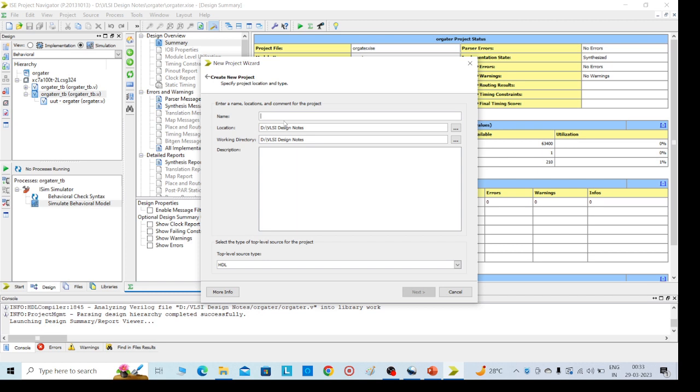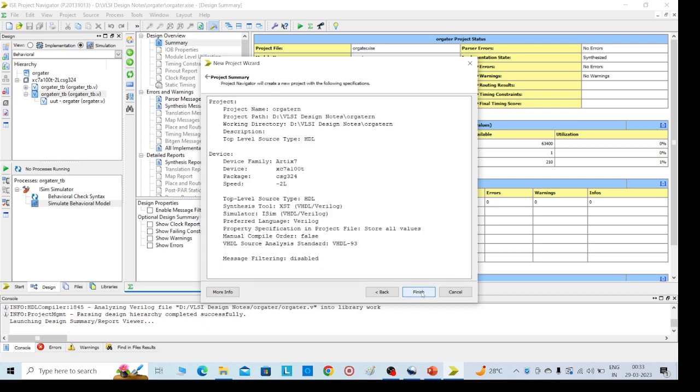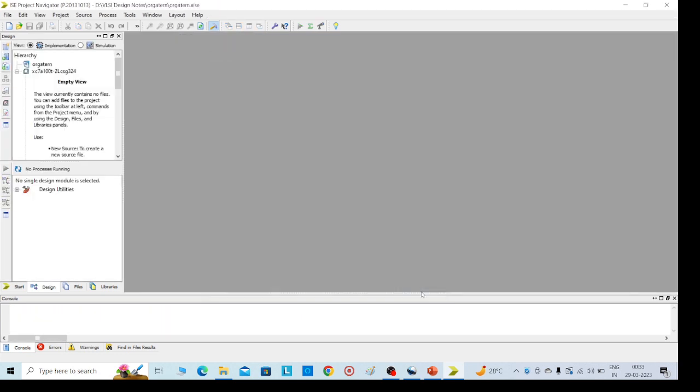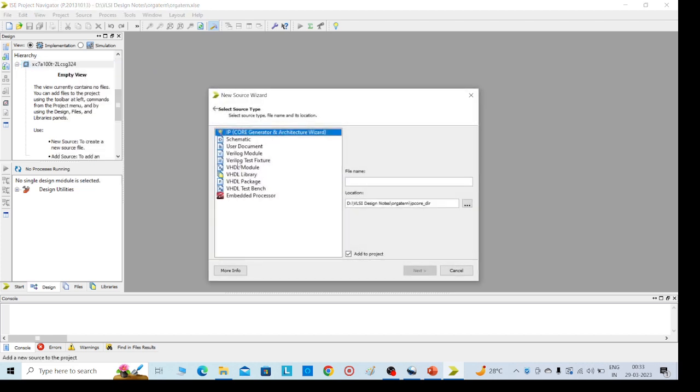Click on finish. Then go to the left side and right click, select New Source, and select Verilog module.